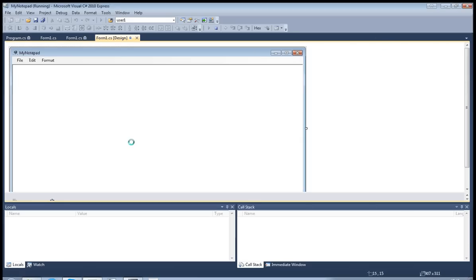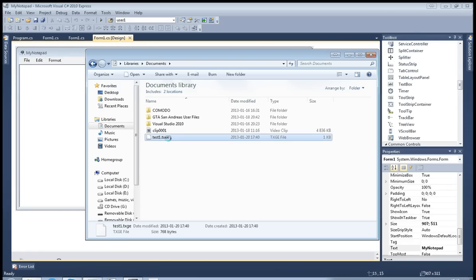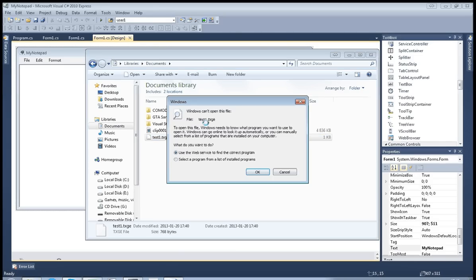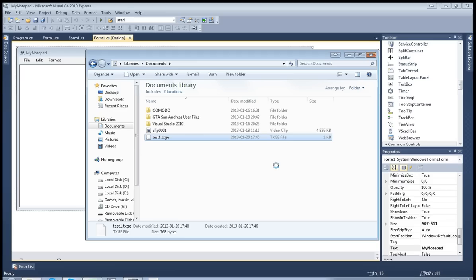As you can see, here's the file in my documents. Windows says it's test1.txge, and if I double-click it, it shows me the message that Windows can't open this file because it doesn't know which application it should use. So basically, in this tutorial, I'm going to show you how to assign the application so Windows knows which application to use to open this file.